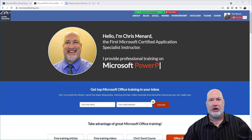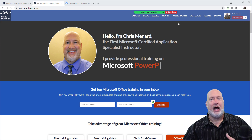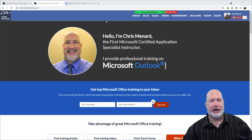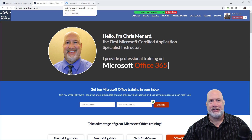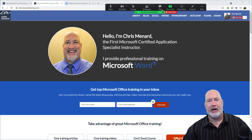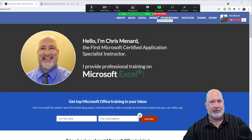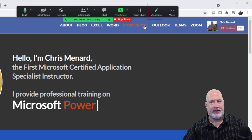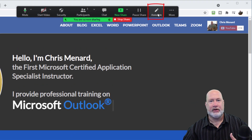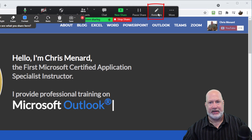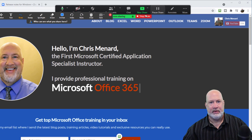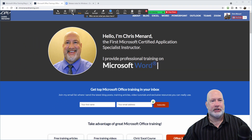I've already started my meeting. I've already clicked on share, and I'm sharing a window. It doesn't matter what you share, but here you go. In fact, there's stop share, so I'm sharing. It is a new annotation feature. So when I click on annotate, here are my tools.